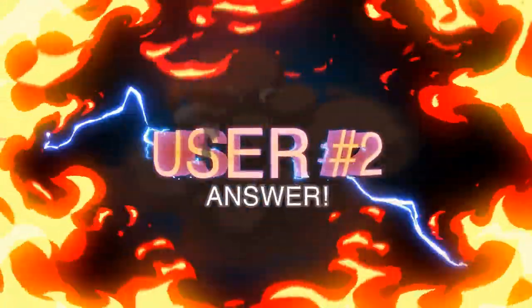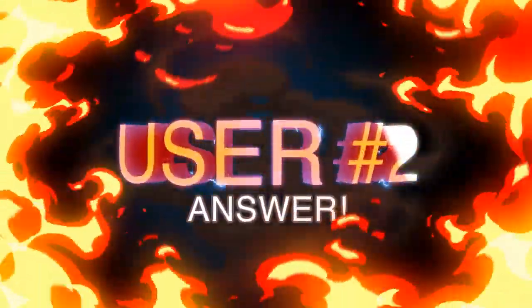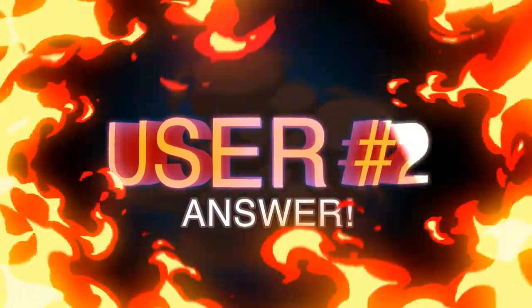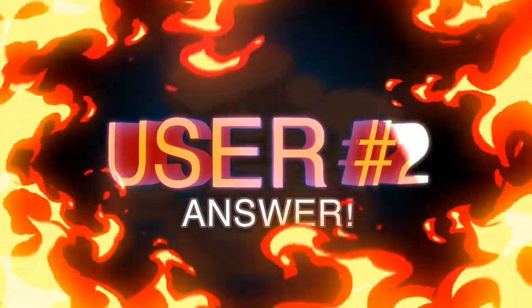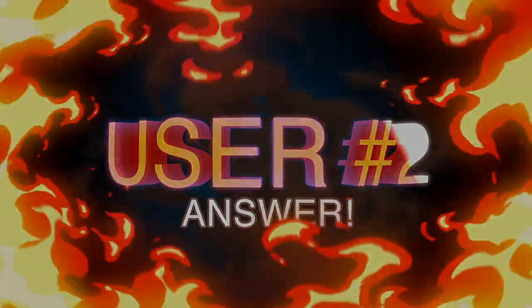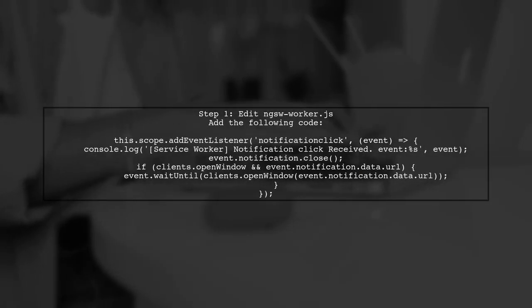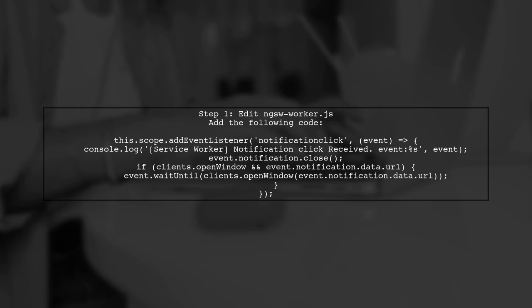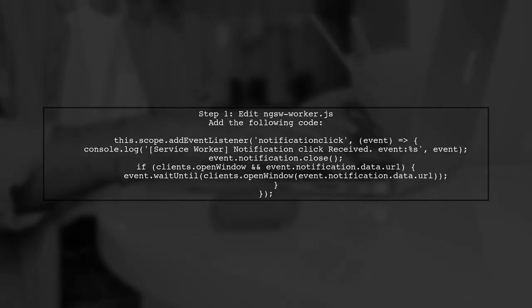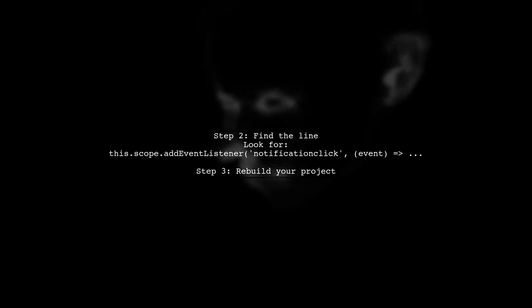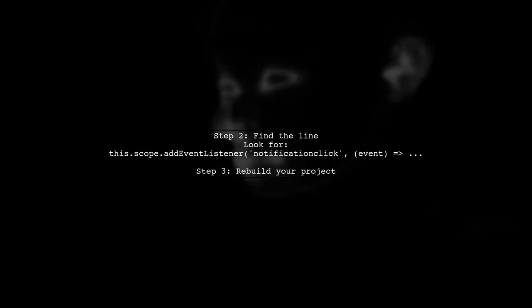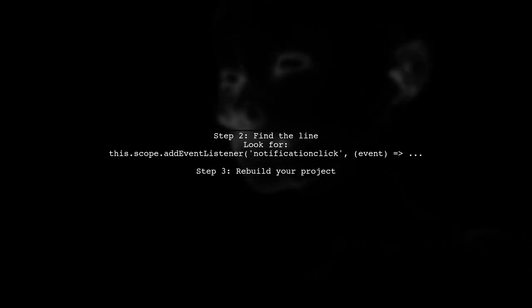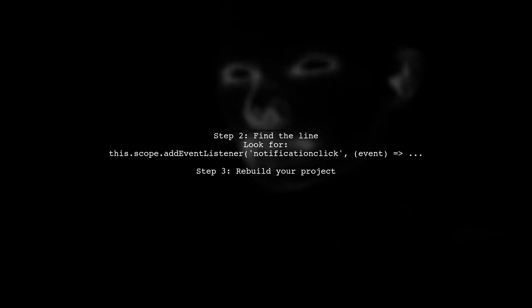Let's now look at another user-suggested answer. To open a custom URL when clicking on a WebPush notification in your Angular project, you need to modify the ngswworker.js file. Locate the line that starts with this.scope.addEventListener and insert the code there. After making changes, remember to rebuild your project.